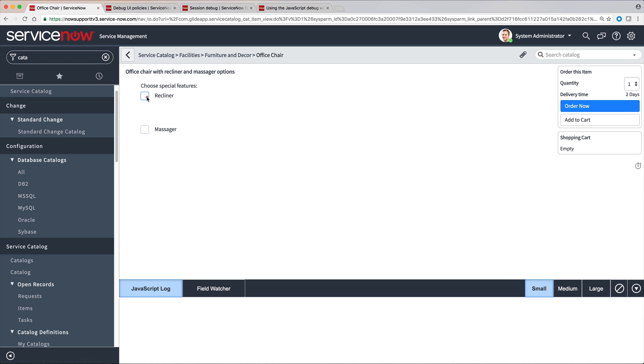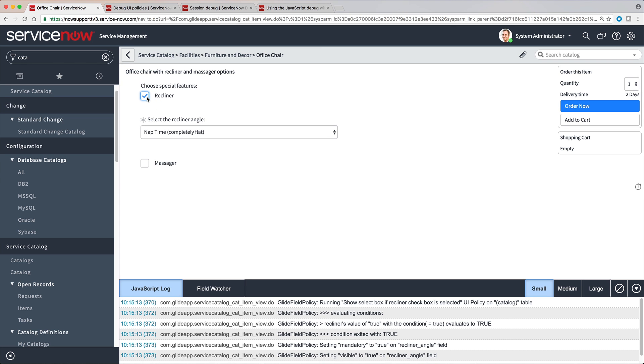Now, when we select the Recliner checkbox, we can see exactly what happens with our UI Policy and its related UI action. First, the system evaluates the conditions for the UI Policy.